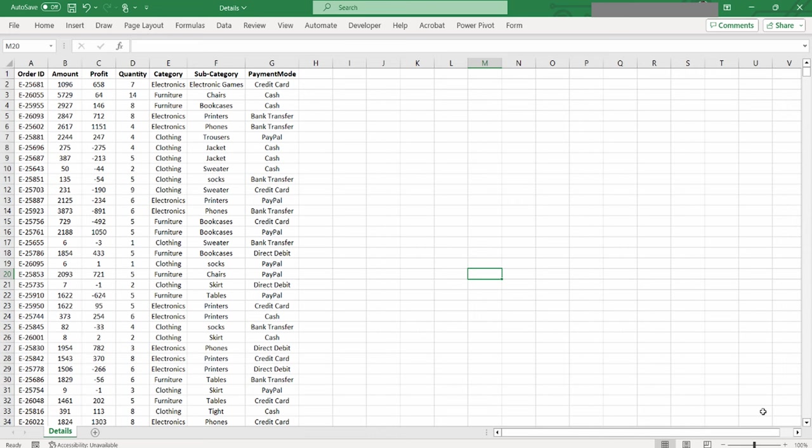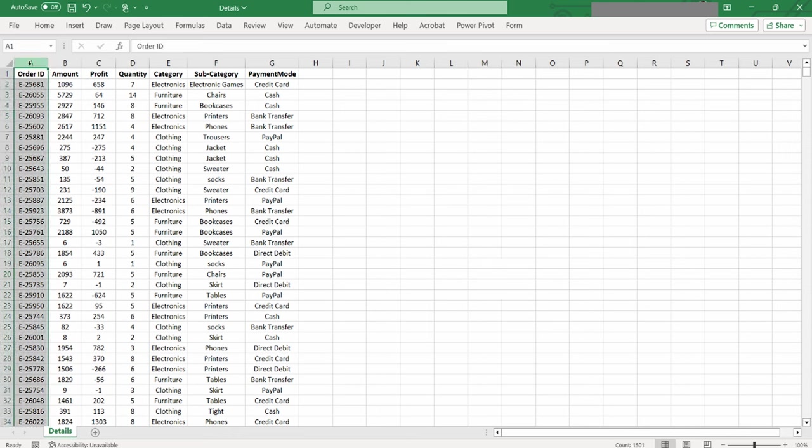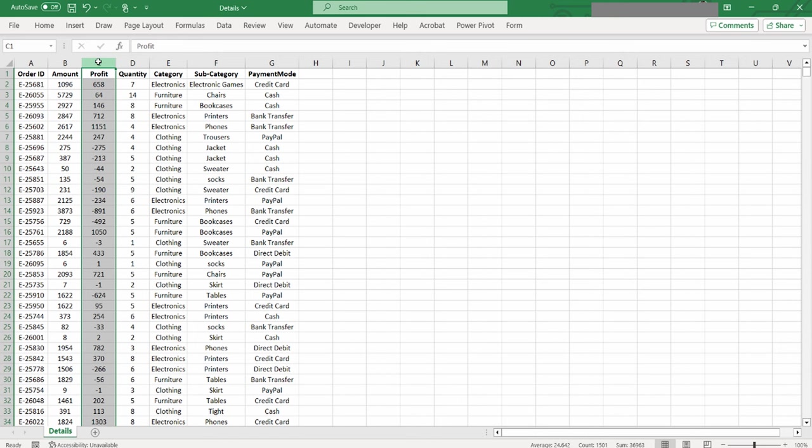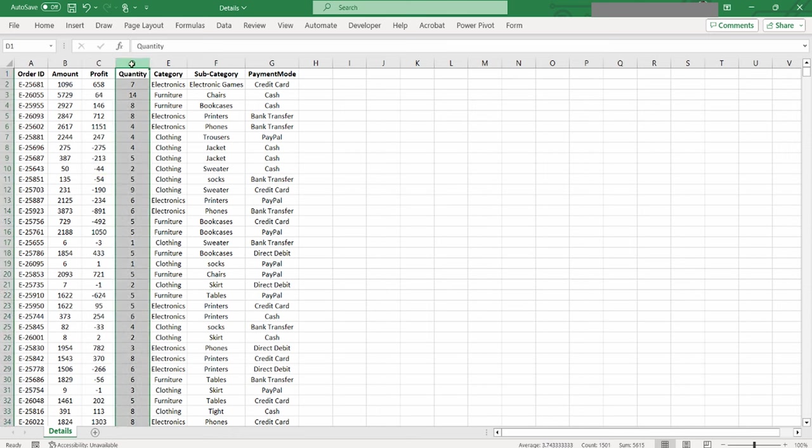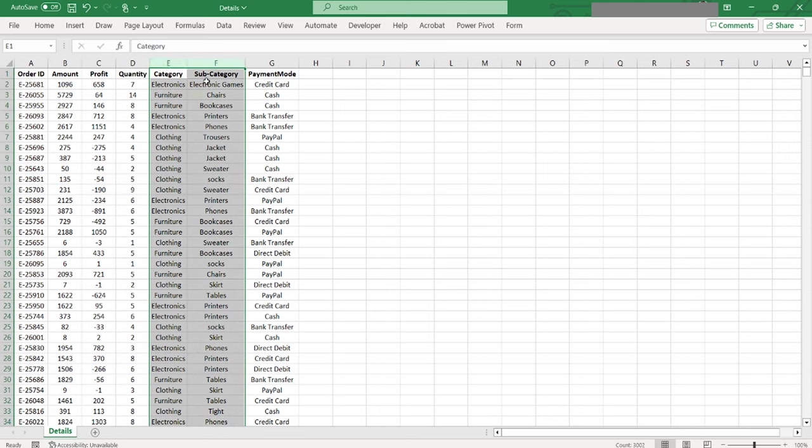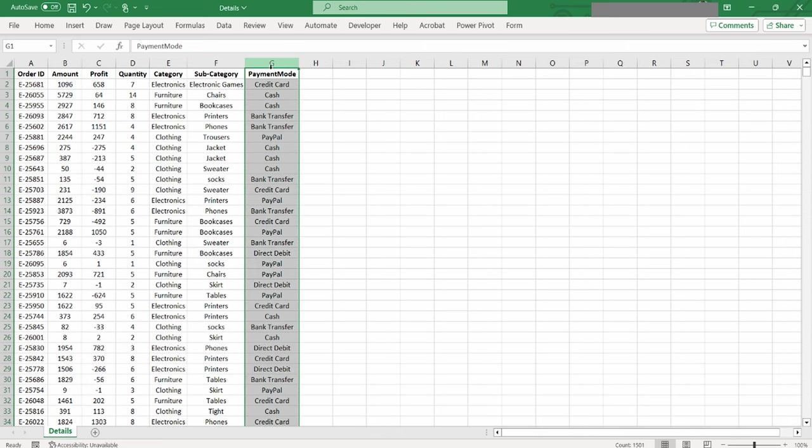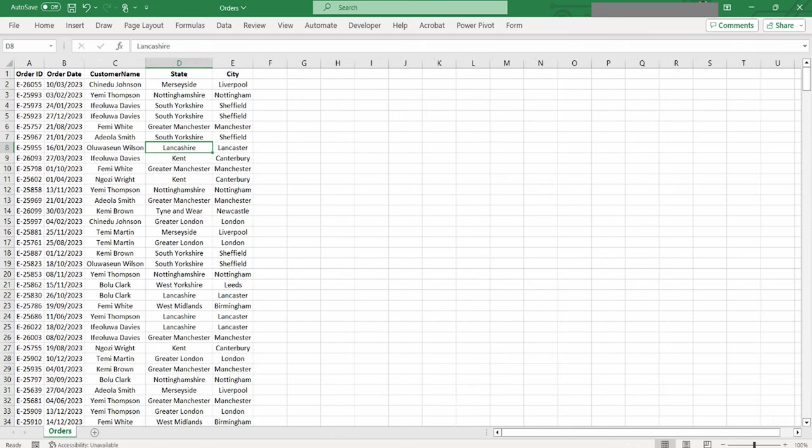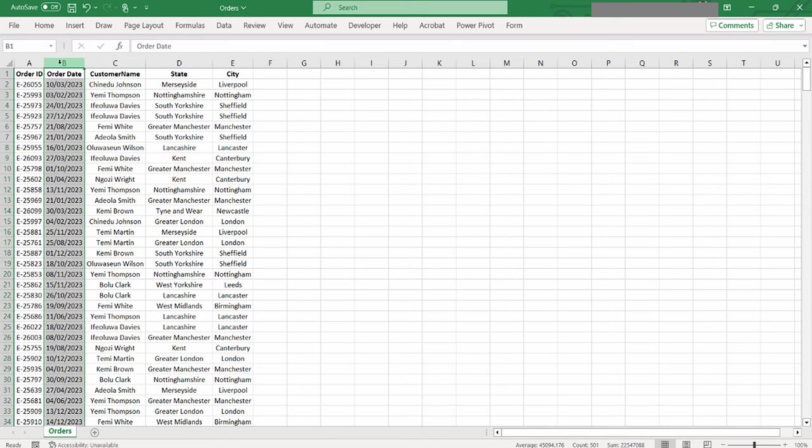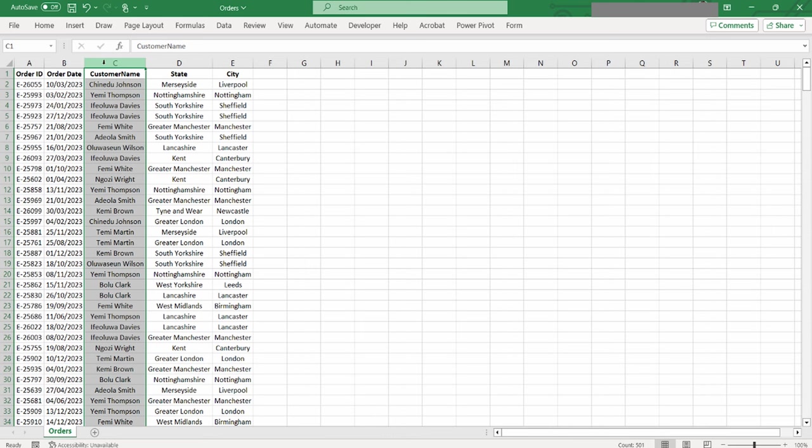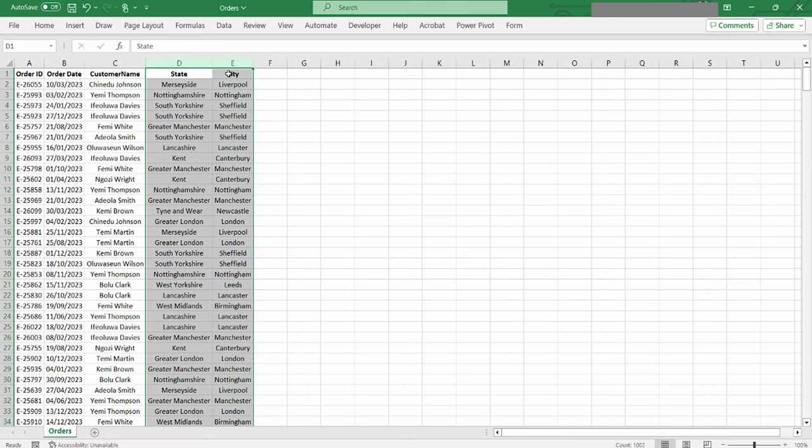For this Power BI dashboard project, we will be working with two data sets. The first, named details data sets, encompasses a wide array of transactional information including transaction identifiers, profit margins (notably losses are indicated by negative numbers), quantities of items sold, detailed categorization of these items, and the mode of payment utilized. The second data set, referred to as orders data sets, delves into specifics regarding order IDs, date of order placement, customer names, and their geographical information including cities, states, and designated regions.